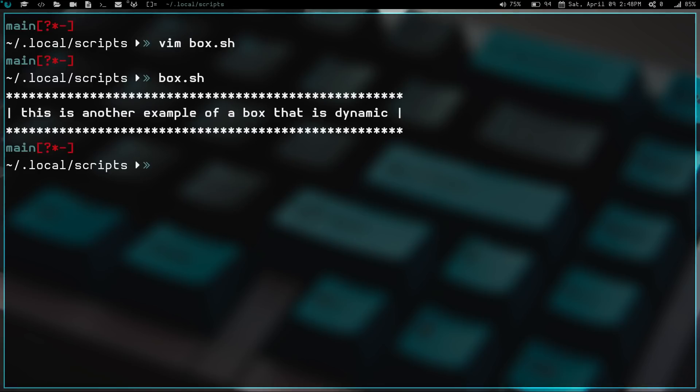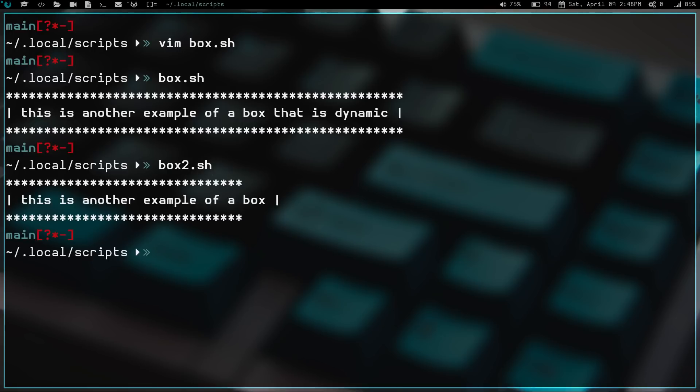And now let's run box.sh again. But now let's see what happens when we do box2.sh. See, this box here actually changes with the text. So whenever you change your text in there, that box will actually match the text size-wise. Whereas this version down here will not.